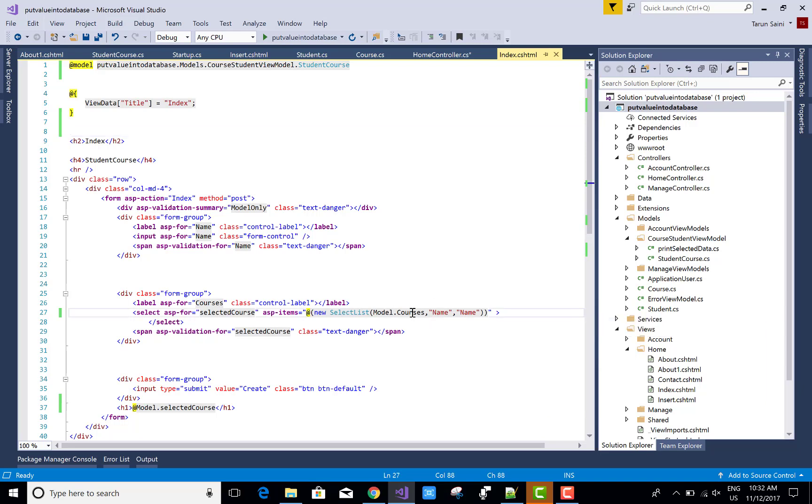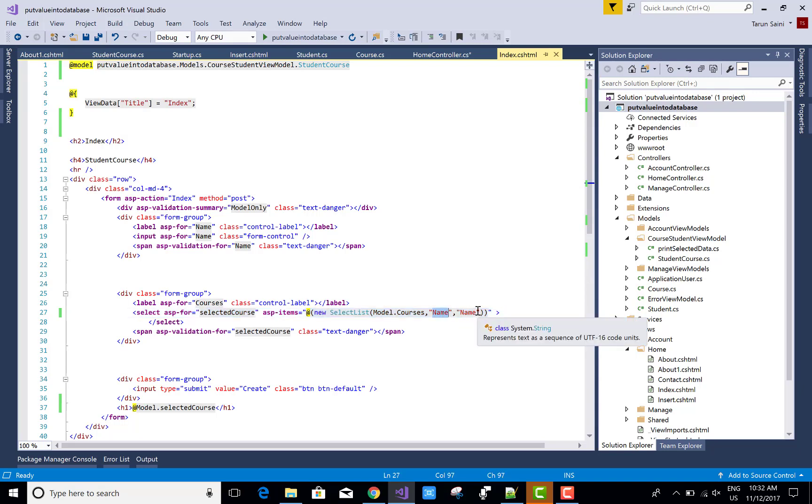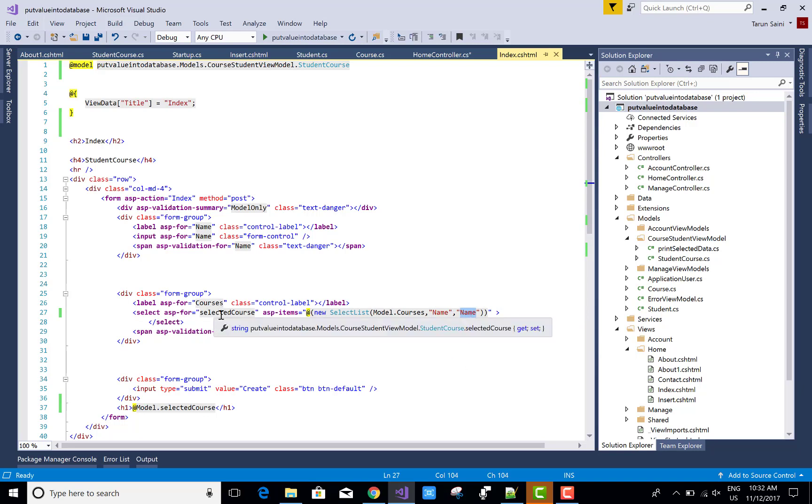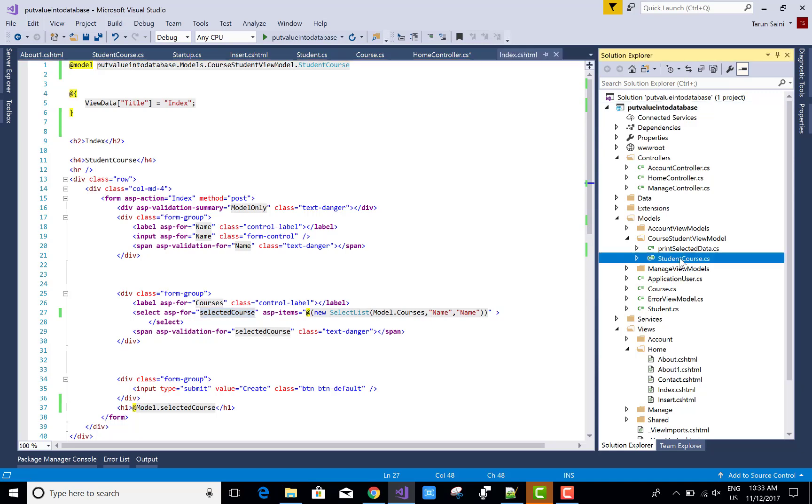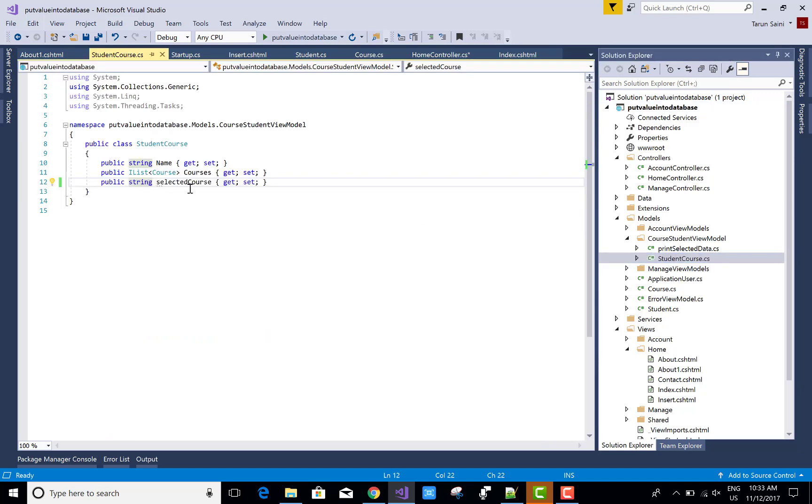You can use ID as well as name for your selected data. SelectedCourse is a field name in the StudentCourse model or view model. SelectedCourse is the string type, and there's a list of the courses.